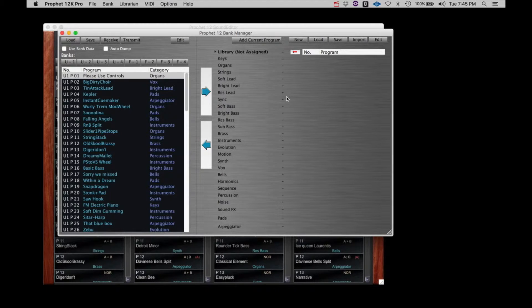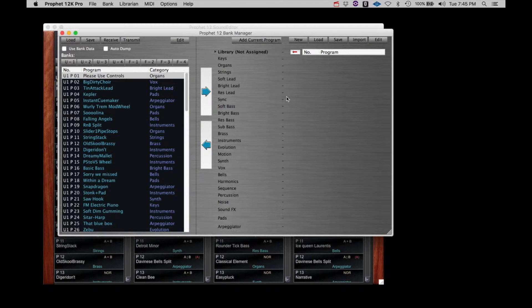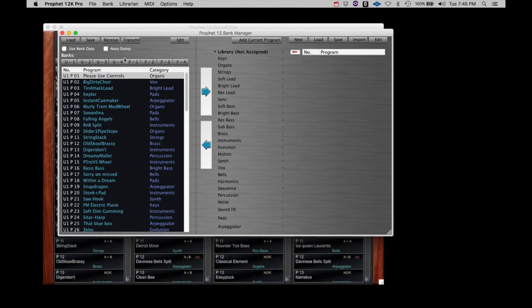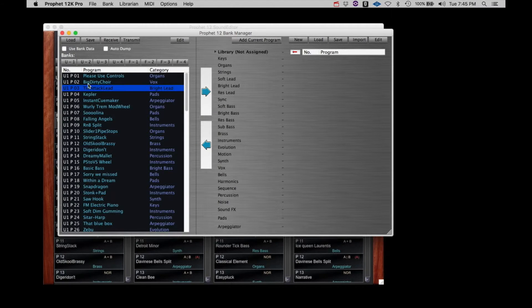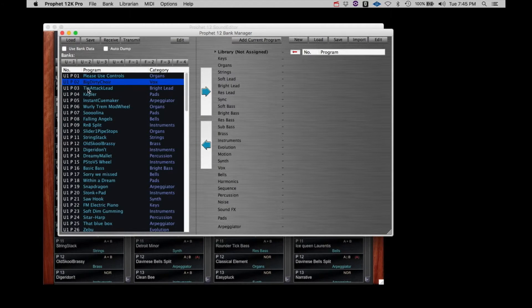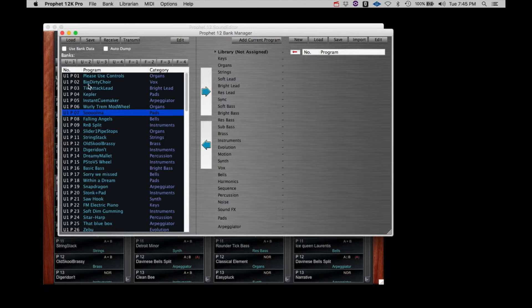There's one other principle to cover here. We touched on this before, but this becomes even more important with the librarian. With the options selected as they are currently shown, if you select any of the patches in the list and observe the Prophet 12 screen, you will notice that the patch number and the bank ID also reflect the selection.